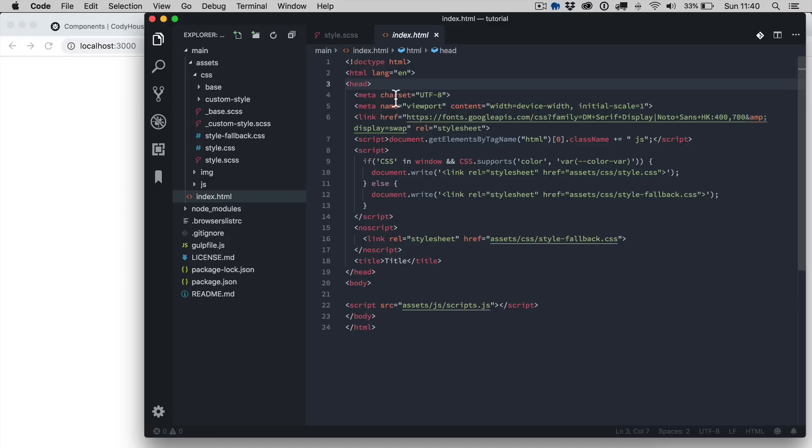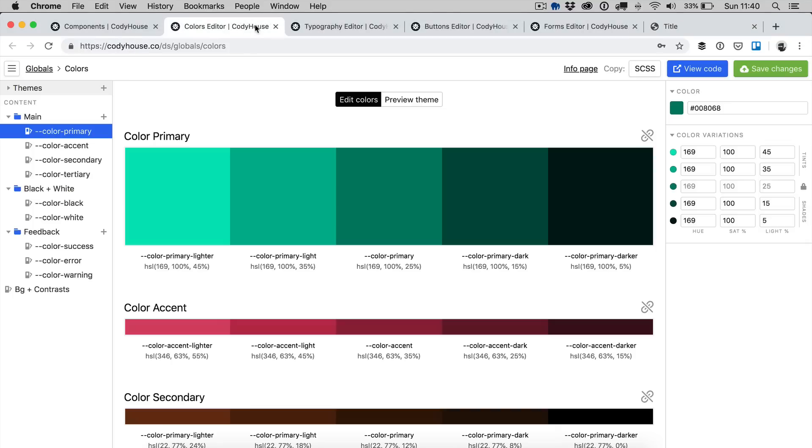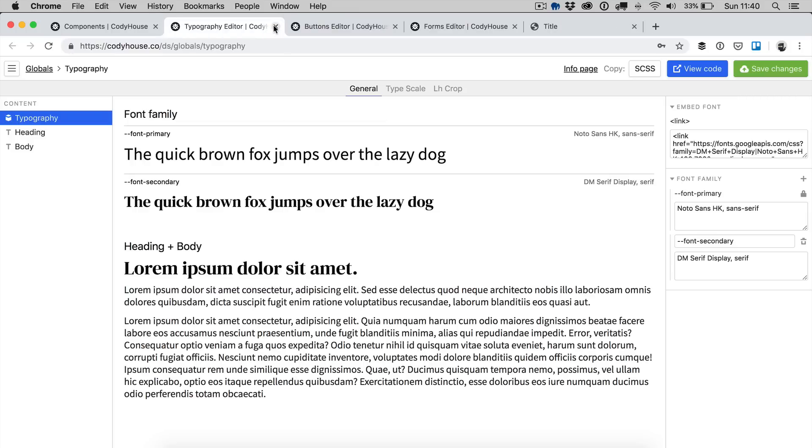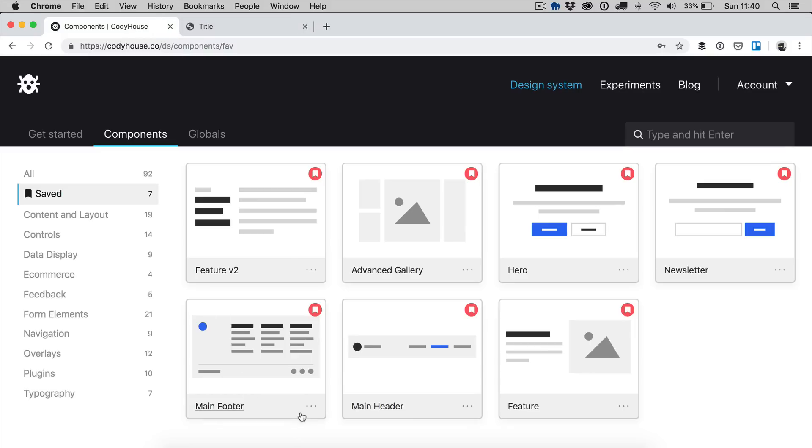I have already downloaded the framework, also I have used the global editors on Kodi House to create some custom style for the colors, the typography elements, buttons and forms. Now let's move forward and let's include the components.